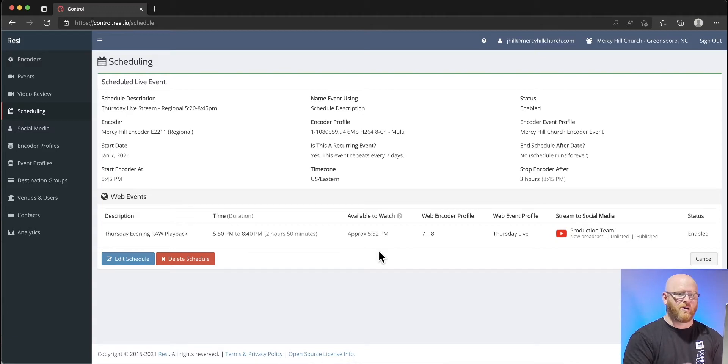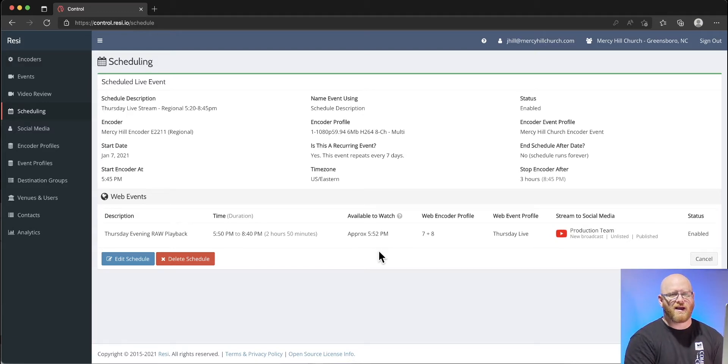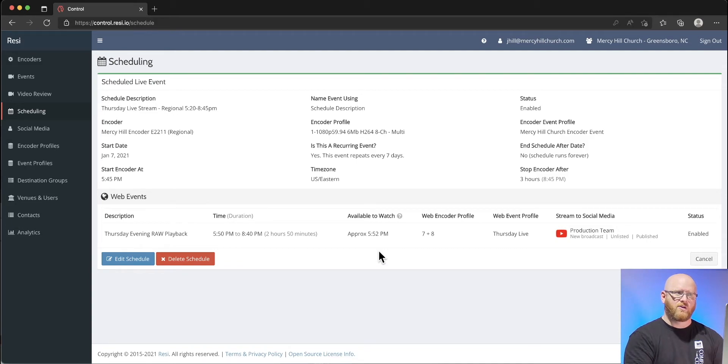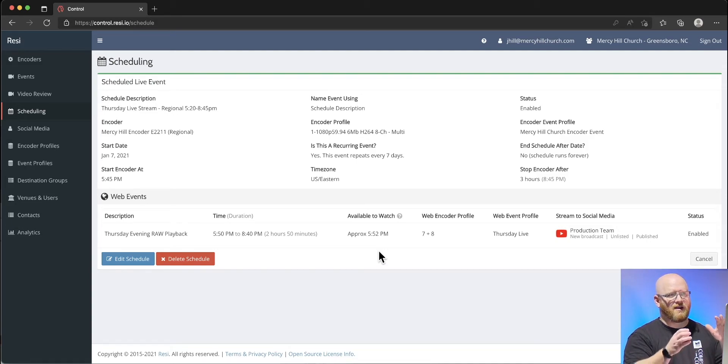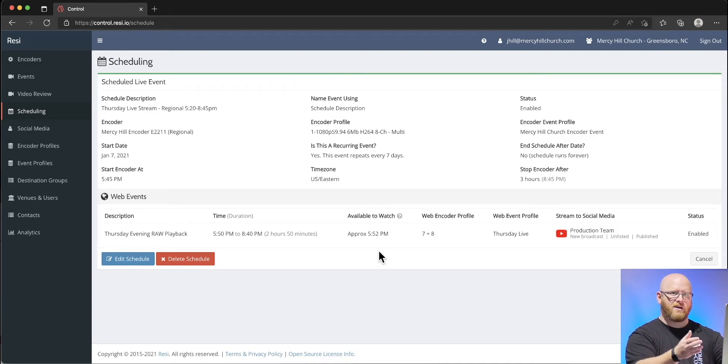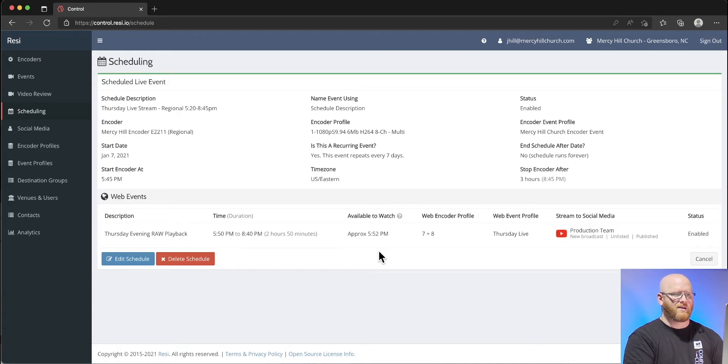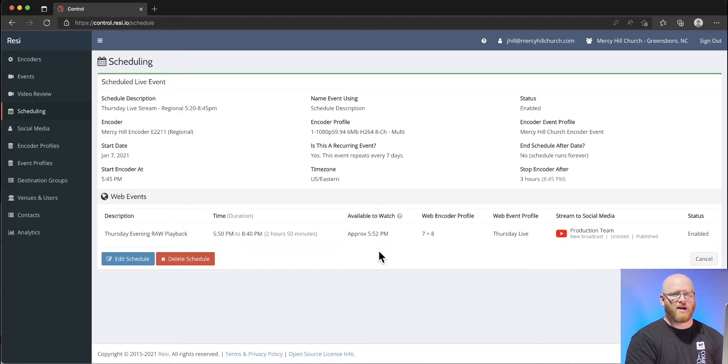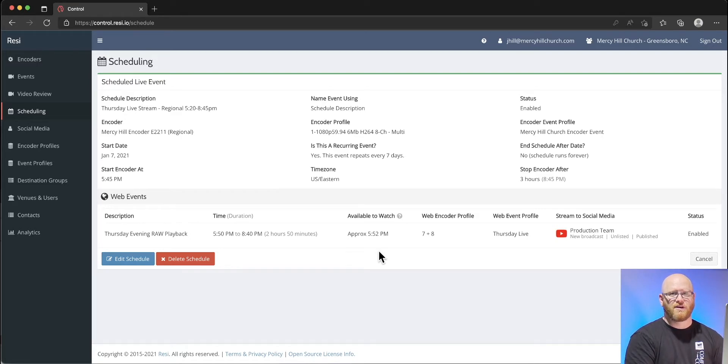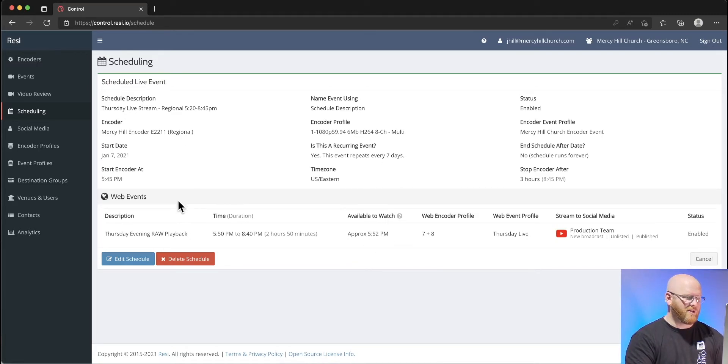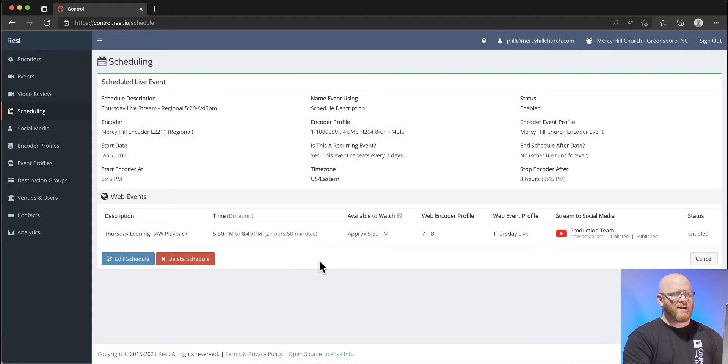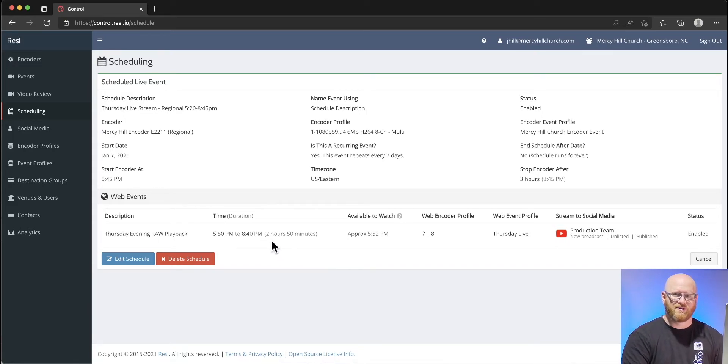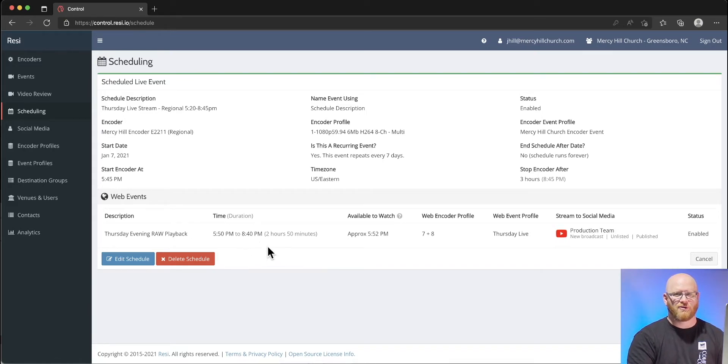This live is going to an unlisted video on YouTube. Only I have access to that particular one so I can pick and choose who gets to see that. Having that control allows us to make sure that information that's being shared within the room at the time of this encoder event only goes out to those who have privilege to hear those things.